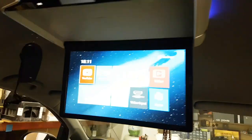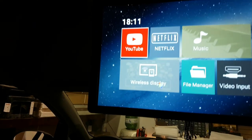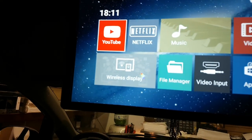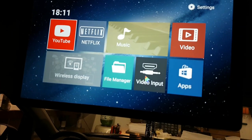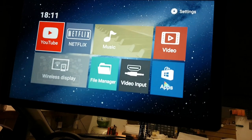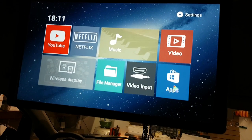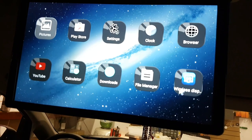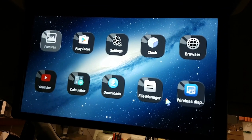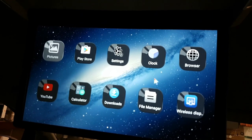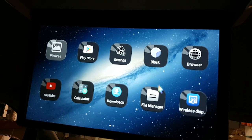Also you can do mirroring from your phone, file manager, it has HDMI input. Apps are here. You can download apps from Google store.